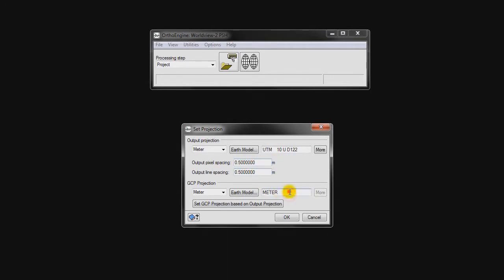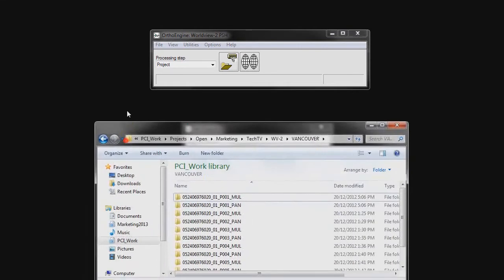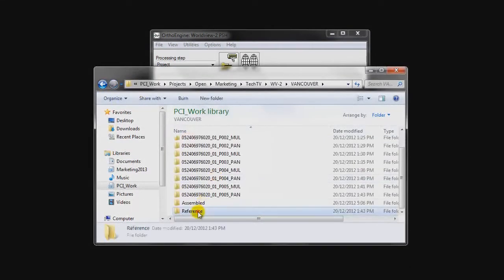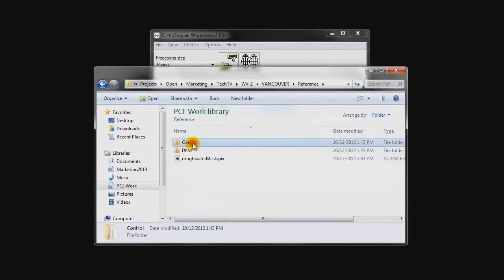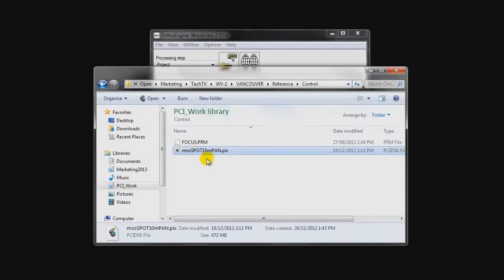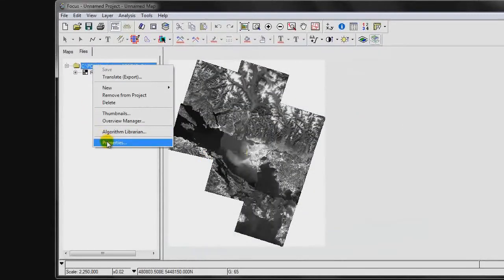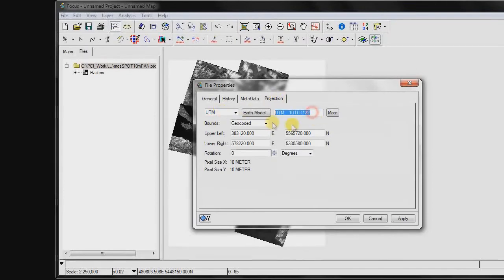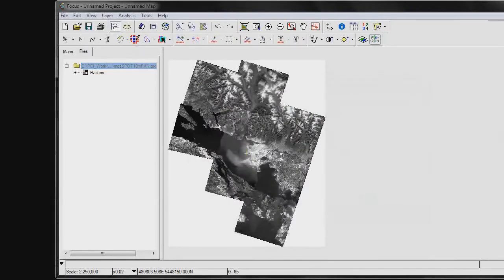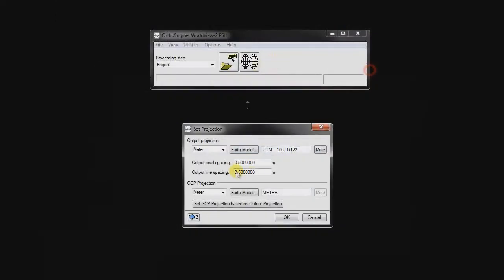In this demonstration, we're just going to be showing how to assemble the tiles and then perform pan-sharpening within OrthoEngine, at which point you can proceed to orthorectification. So it's not necessary that we set up our GCP projection, as we're not going to perform any. However, if you were to, you'd want to go to your reference scene, go to the control source, open it up in Focus, right-click on the file, go to Properties > Projection, and that is the projection you'd set for GCP collection.